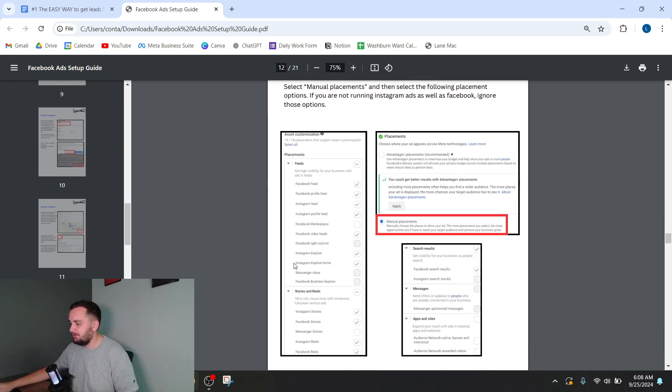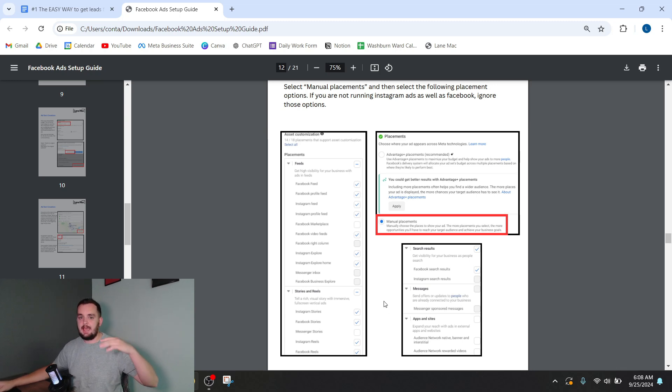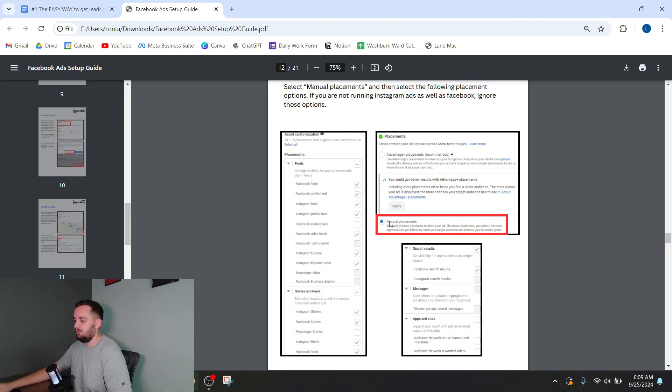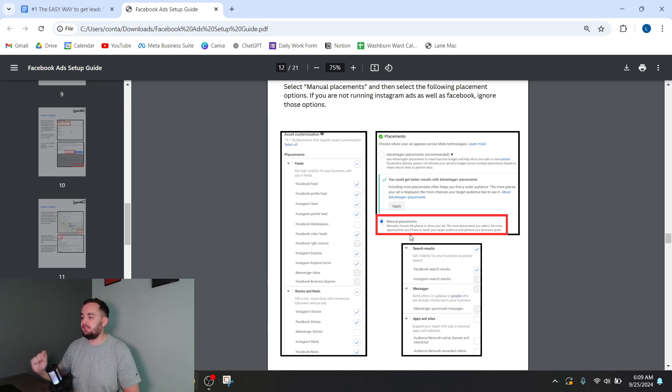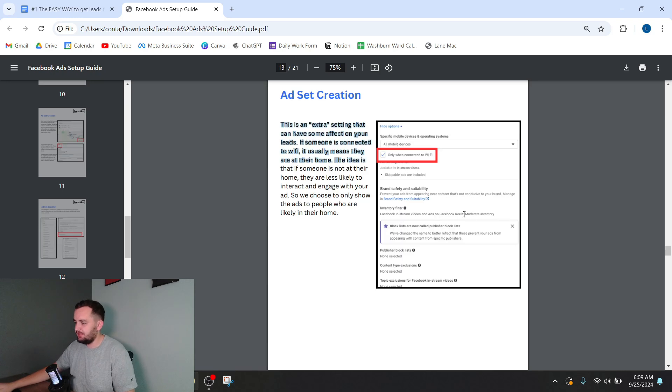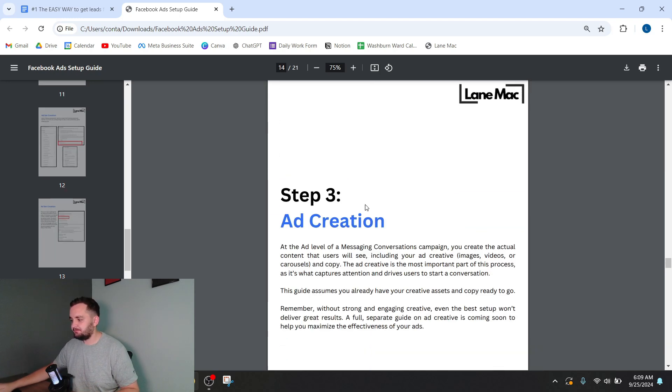Okay, then there's all the different placements. Again, I'm just zooming through this because you can download this for reference as you're building your ads side by side. Here's an example, manual placements. You want to select yourself where Facebook puts your ads. You don't want it to do it for you. It will waste your money. Here's a sneaky little setting. Find that in the PDF.